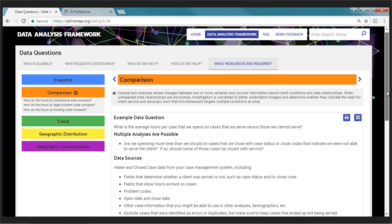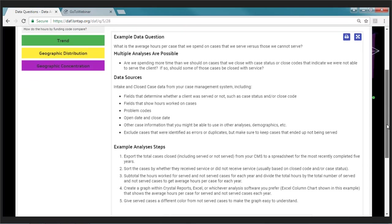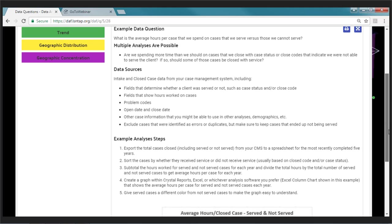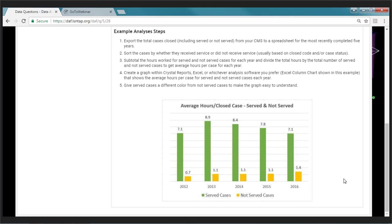Moving to the comparison section for resources: this breaks it down by served and not served. Some interesting questions arise — why is the time spent on cases we don't end up serving increasing, and how do we feel about spending almost one and a half hours on cases that we don't actually end up serving? Does it mean we're providing service sometimes and not giving ourselves credit for it?